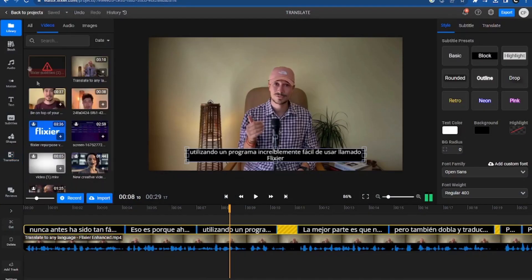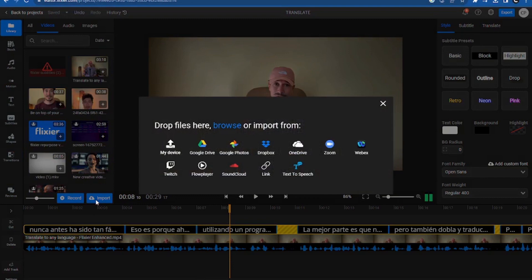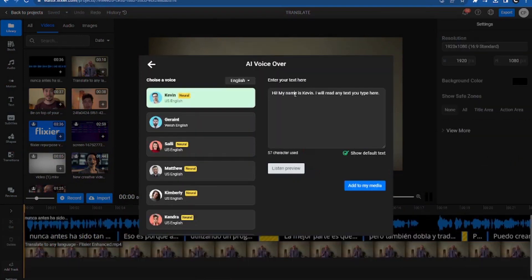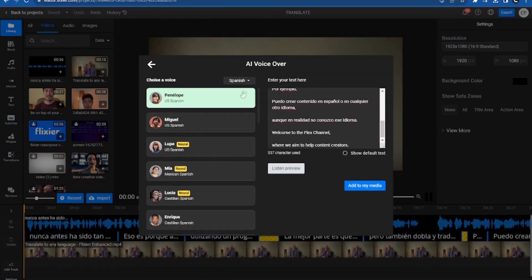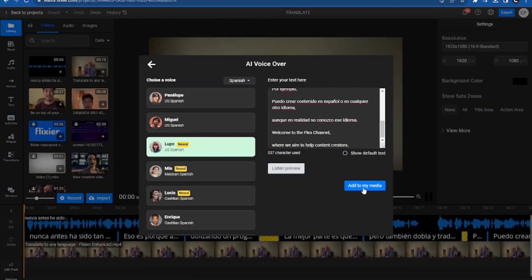we'll go to the Library, Import it, and then use Text to Speech. We'll paste our text, choose a voice we like, and import it.